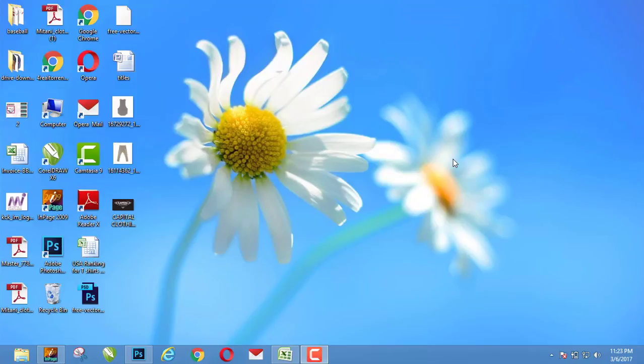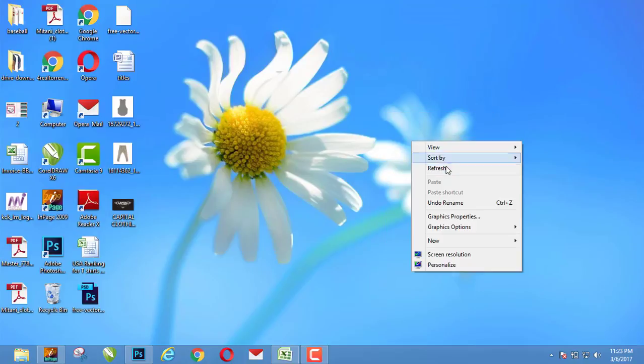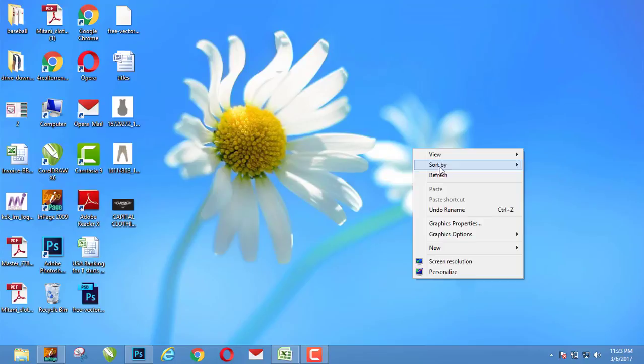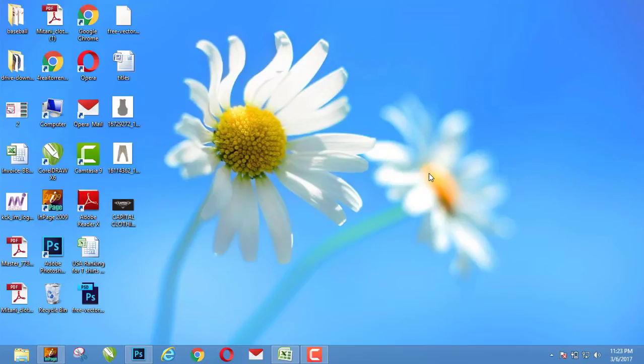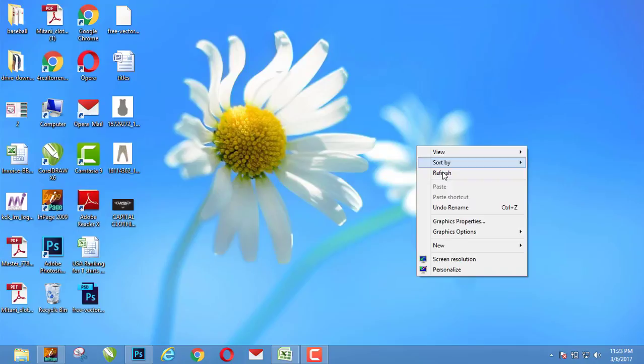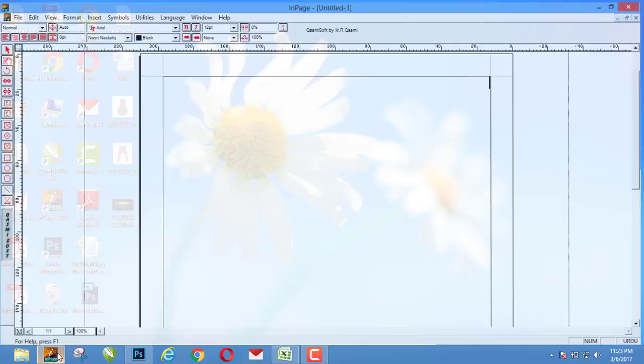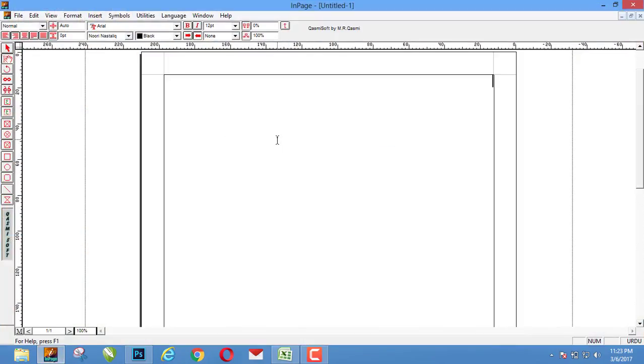Hello friends, how are you? In this video we will discuss how we can use or import InPage file into Photoshop. InPage is a software for Urdu typing in which we type all kinds of Urdu language. Here is InPage, here we type some words like...